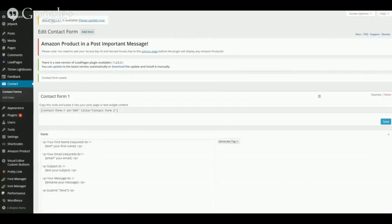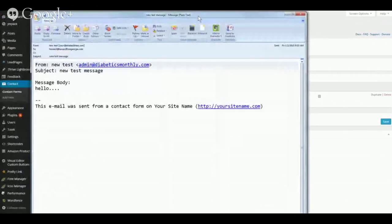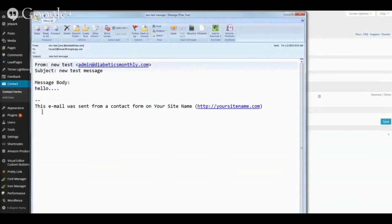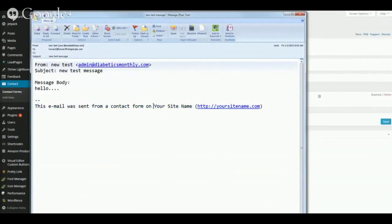Now I'll go off screen to my email account and open up the message I received. You can see this arrived — I filled it out with 'New Test' as my name, the subject was 'New Test Message,' and this is the email address I entered as the sender, along with my brief message. There's also a note to me that tells me this email was sent from a contact form on my site. I didn't change the site name in settings — this was just for demo purposes for the tutorial.